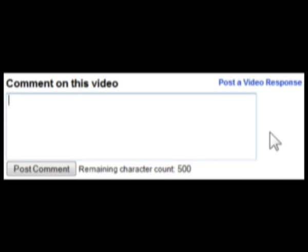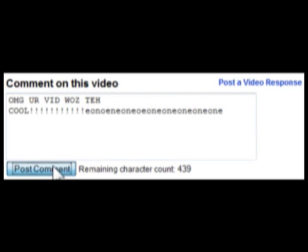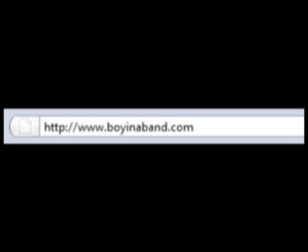If you found this tutorial useful, help me out by rating this video, or posting a comment so other people can find it. And don't forget to check out my website, boynaban.com. Have a nice day!